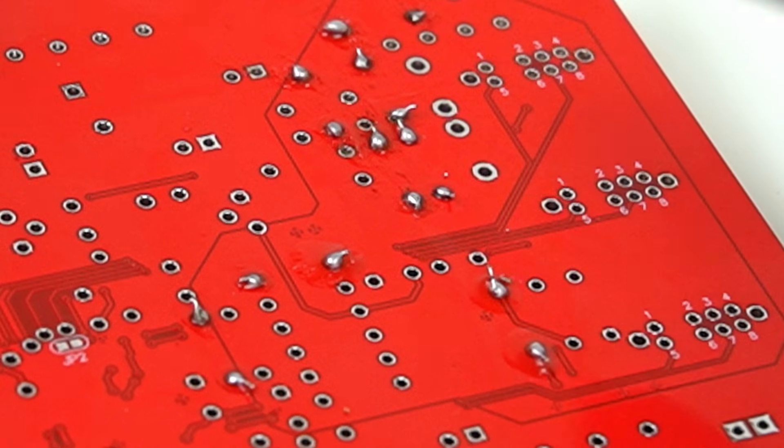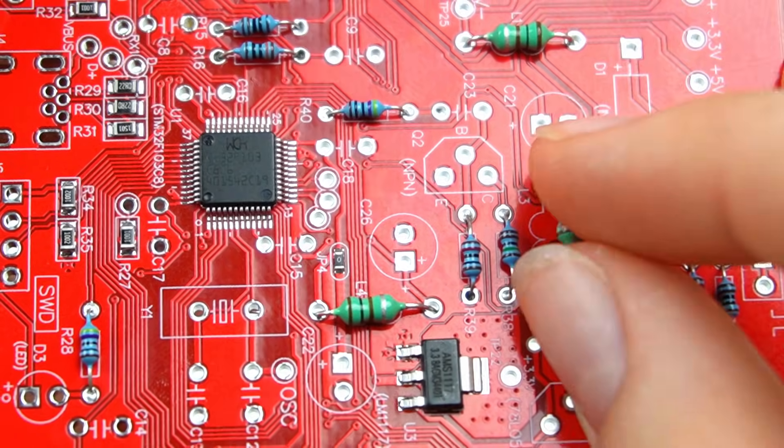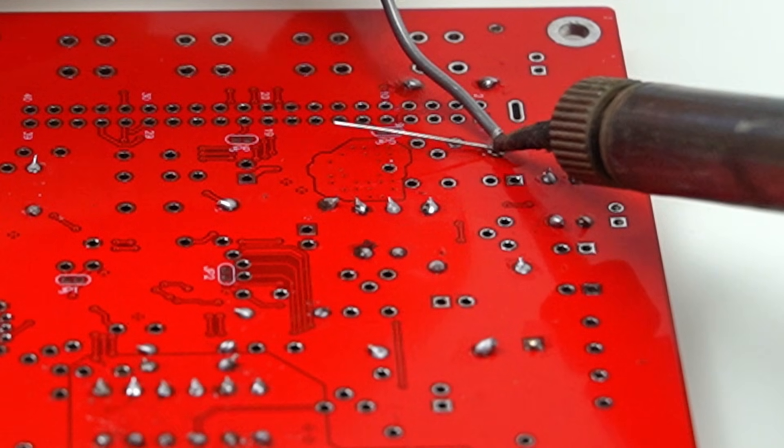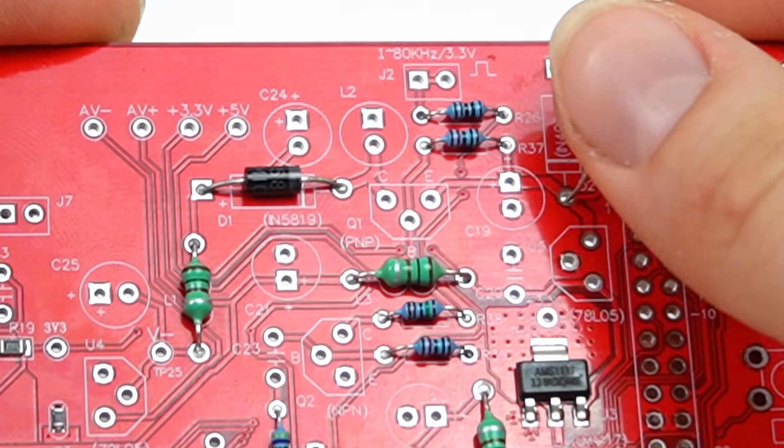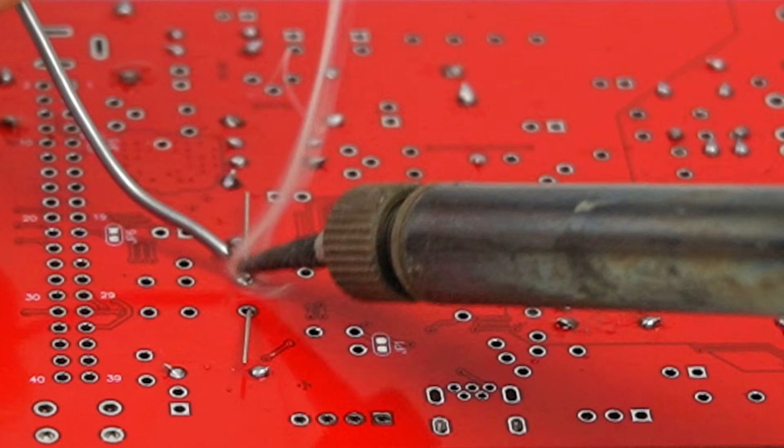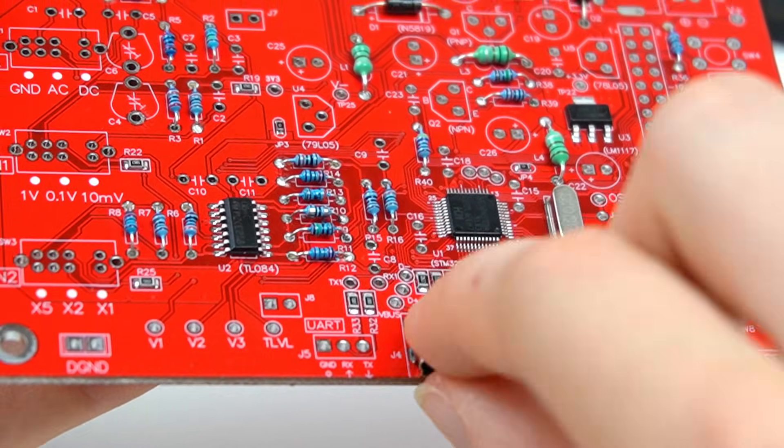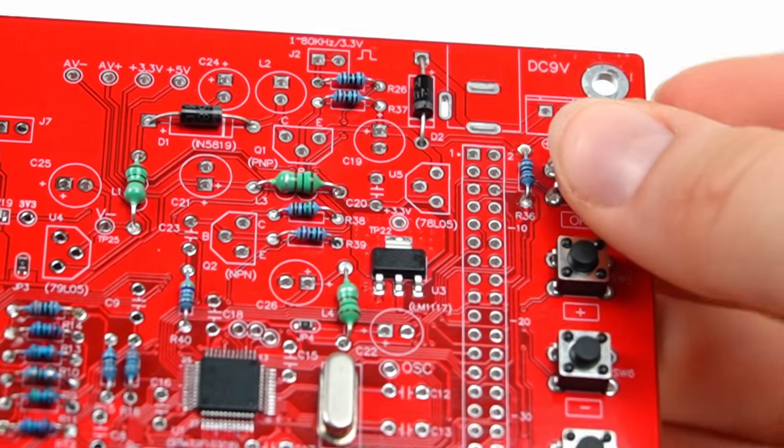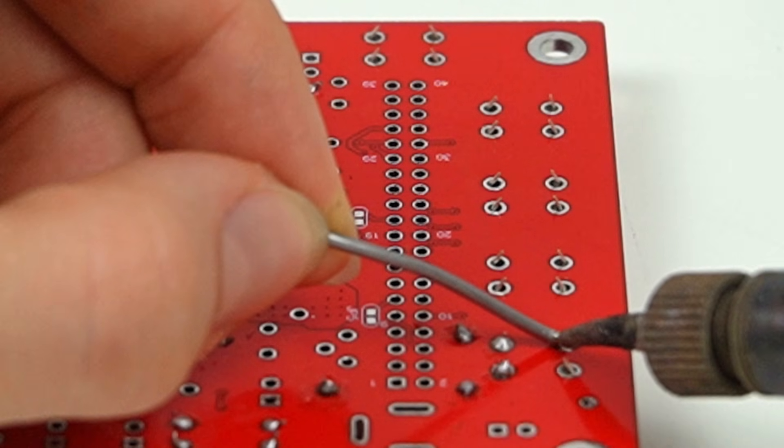After soldering the resistors, I soldered the inductors, diodes, crystal, the USB port, switches, capacitors, LED, transistors, regulators, trimmers, power connector, various pins and the switches.